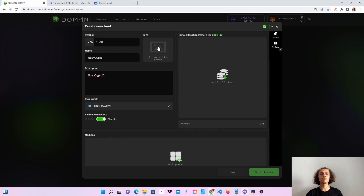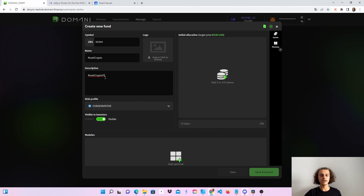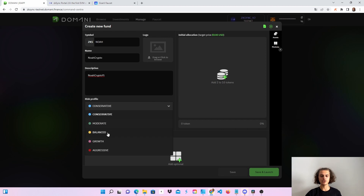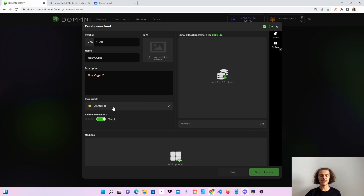You can also put in a logo — feel free to try it out and tell me in the comments if the logo worked. After you've put in the symbol, name, and description, you can choose your risk profile. Let's use balanced this time — choose whatever you want.